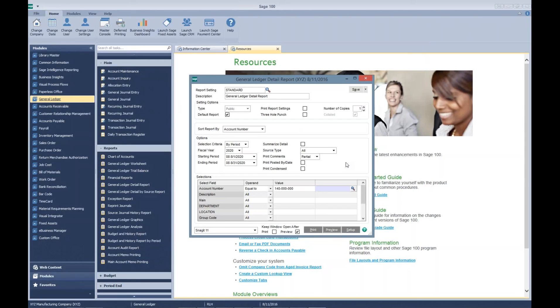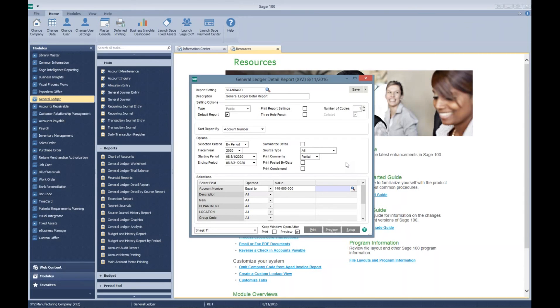I hope this helps you understand how to track prepayments on a purchase order in Sage 100. Thanks for stopping by. Have a great day.